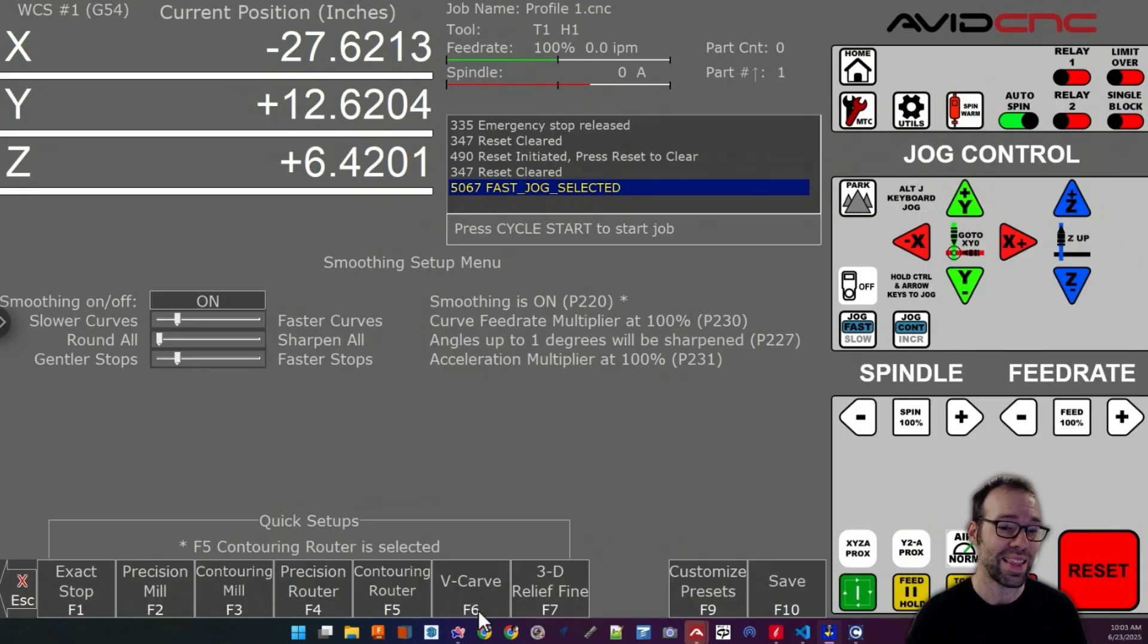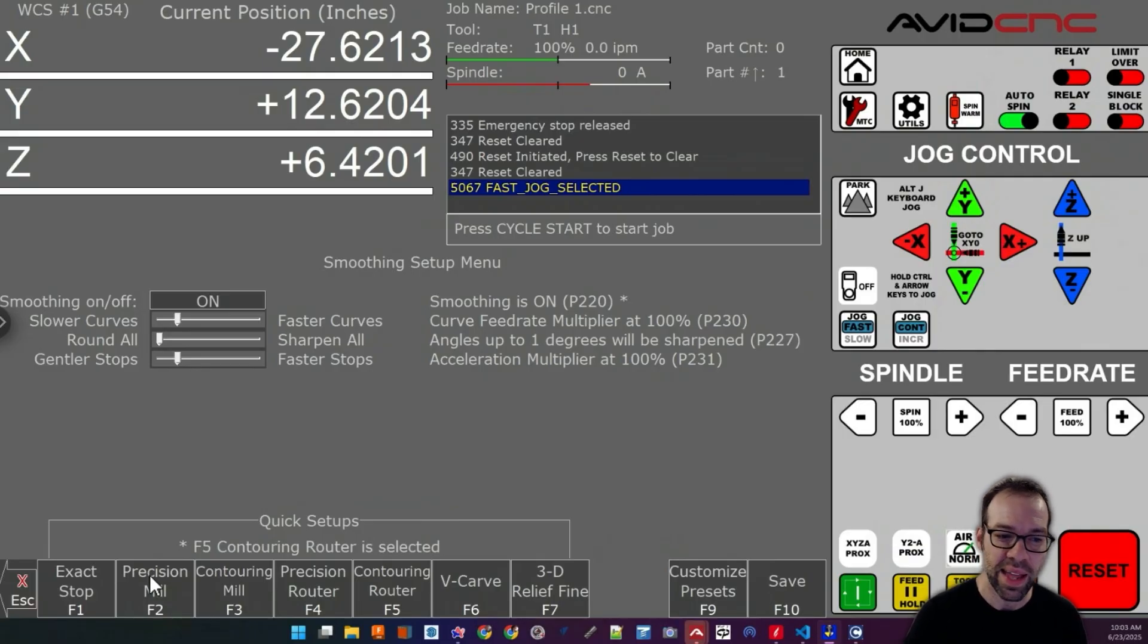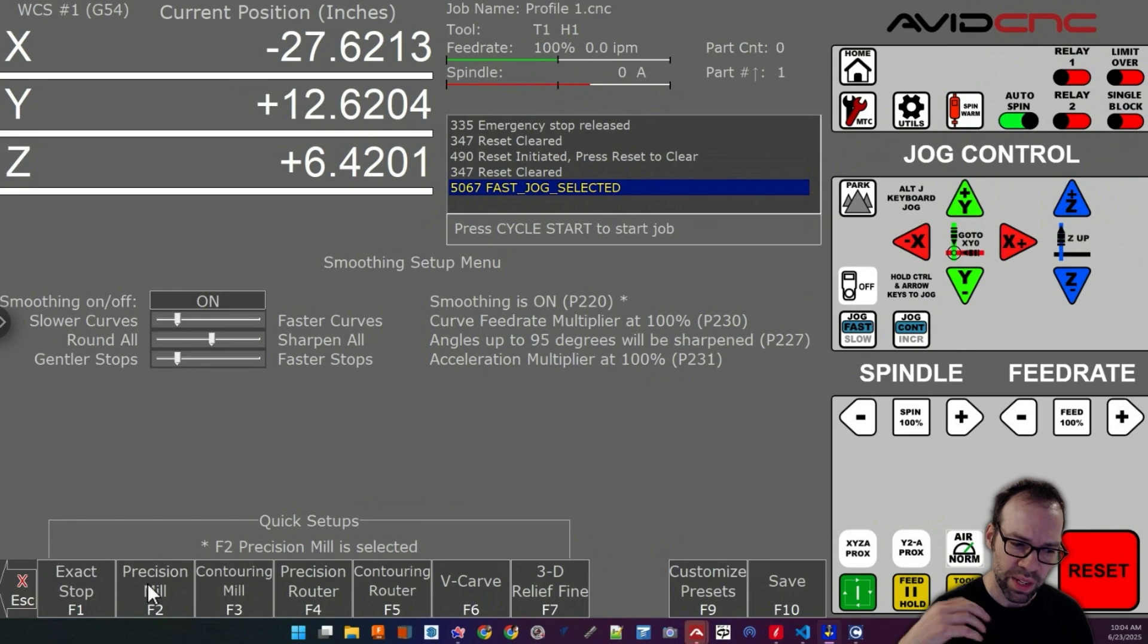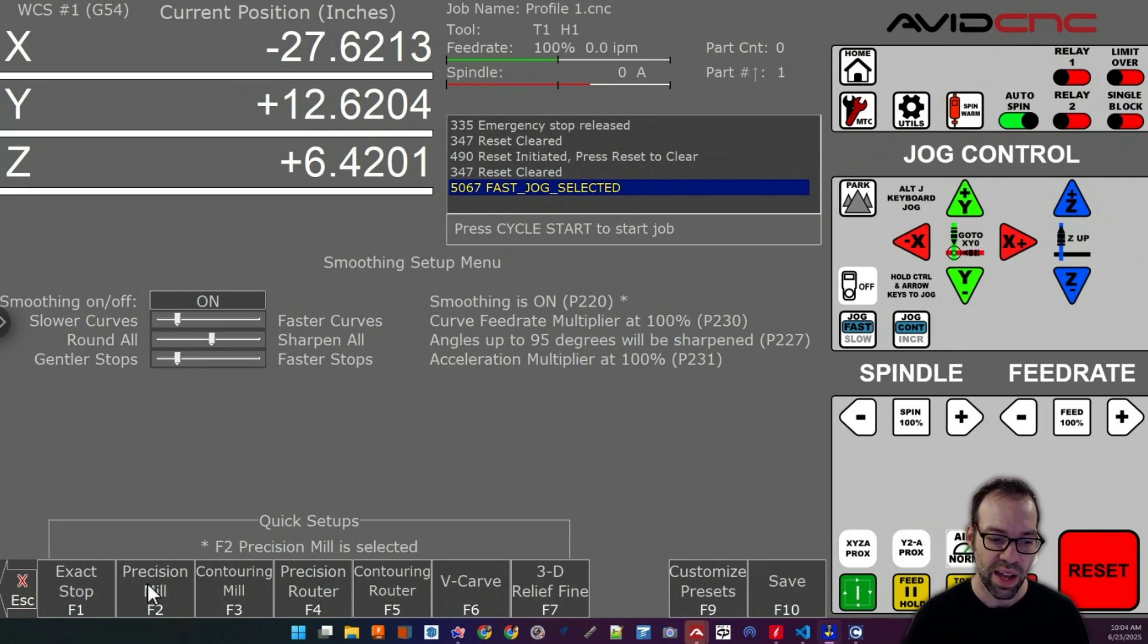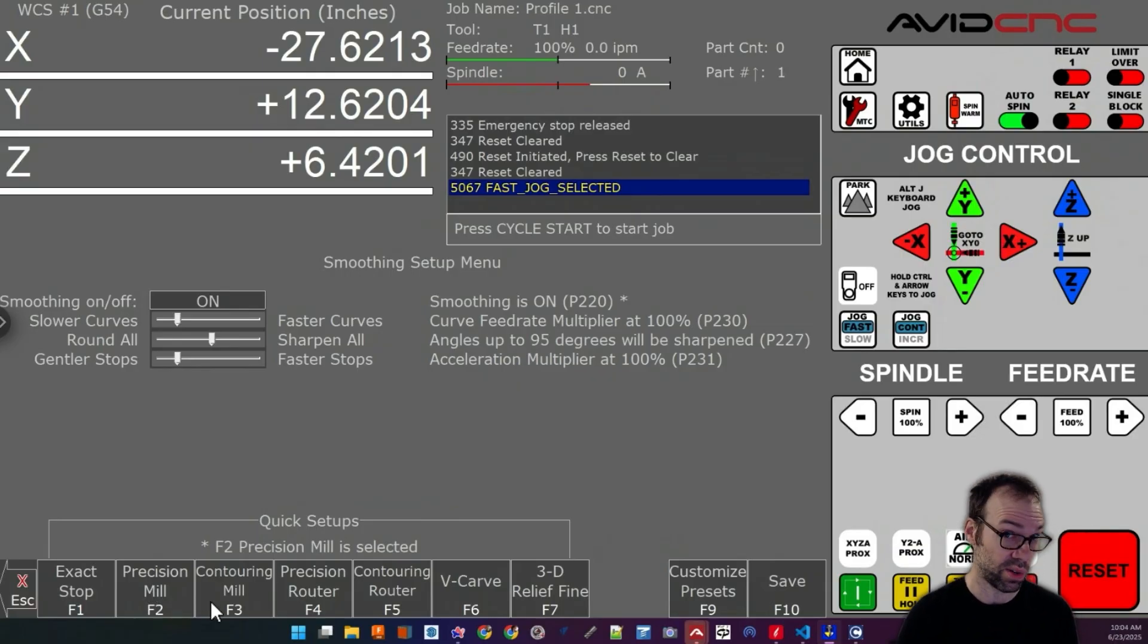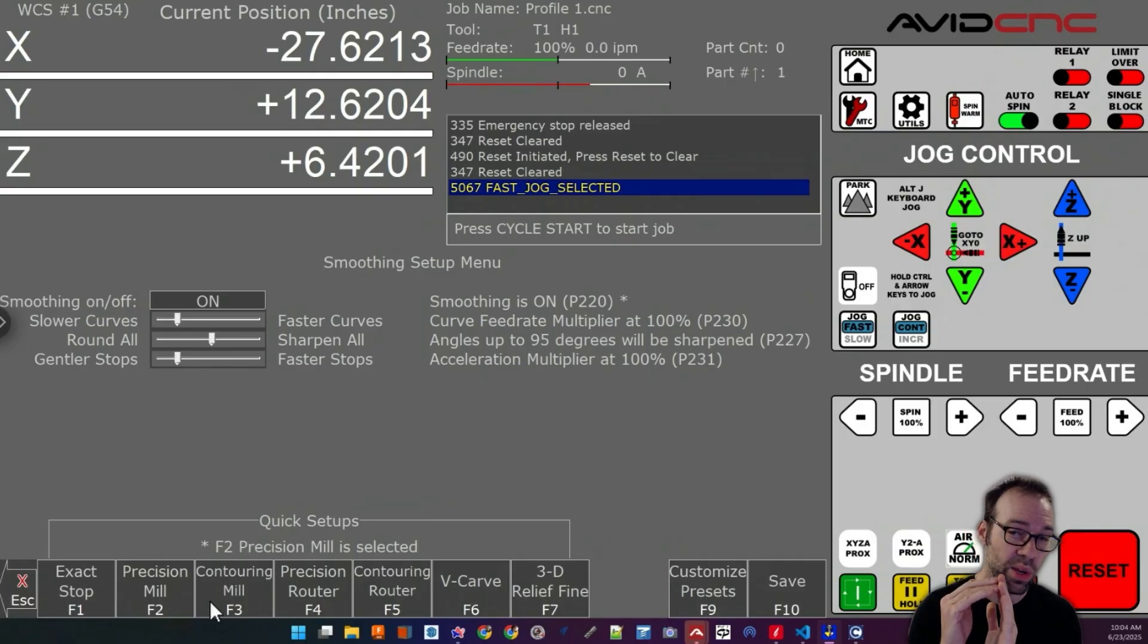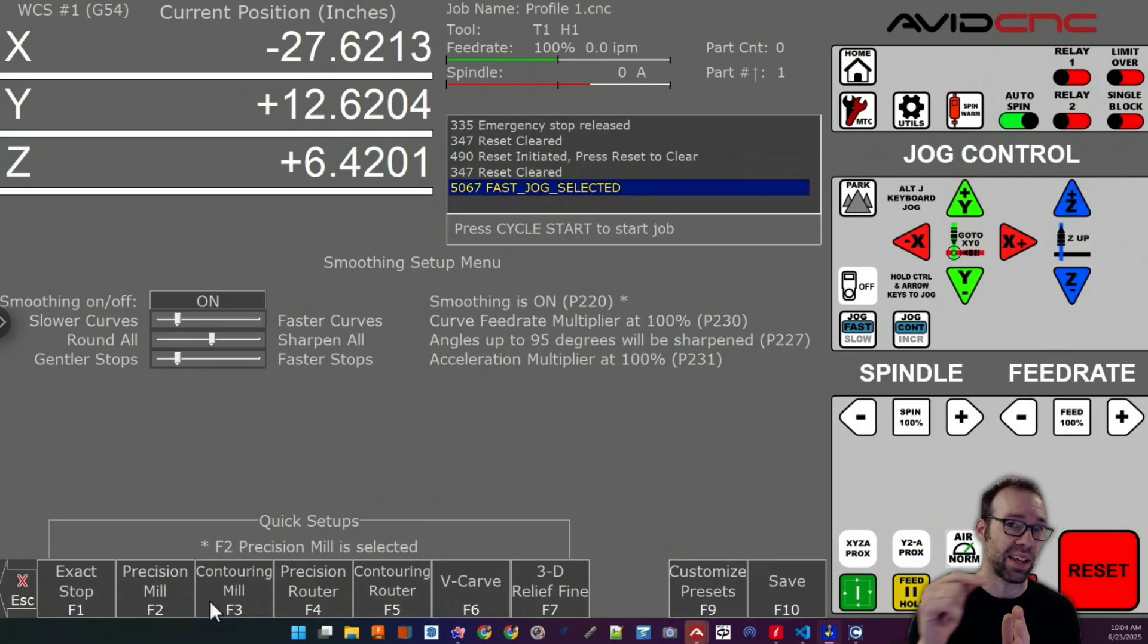The amount that this happens is dictated by the preset that you pick. Starting over here on the left, if you were using our Benchtop Pro and you want to do some very precision machining in aluminum, you want your features to be very accurate and not rounded over at all. Precision mill and contouring mill are very good choices in this scenario because if you have something like a 90 degree corner, the machine is going to maintain that corner at a very high level of accuracy.